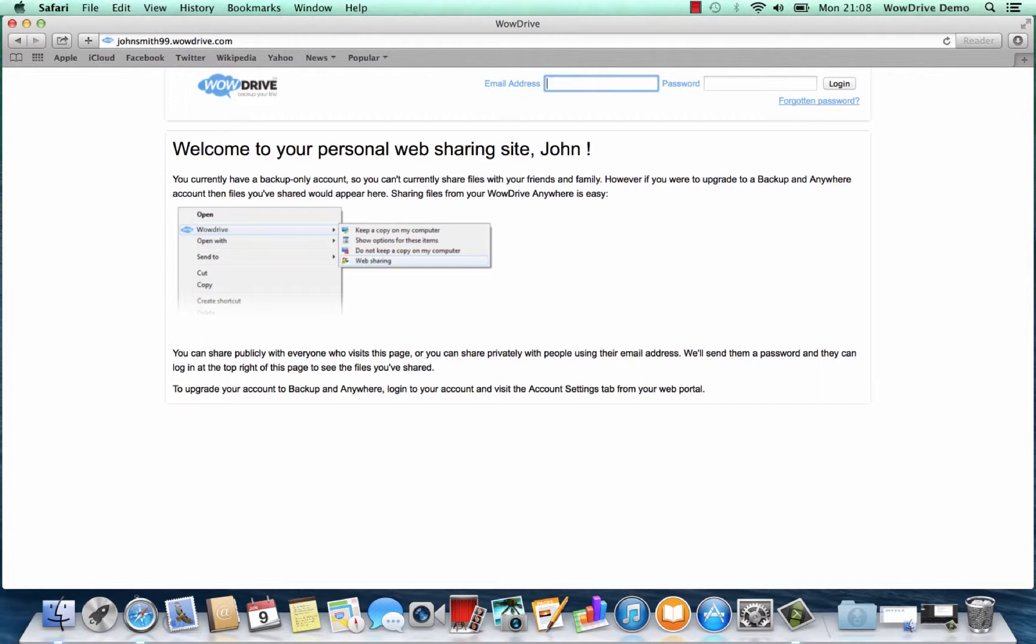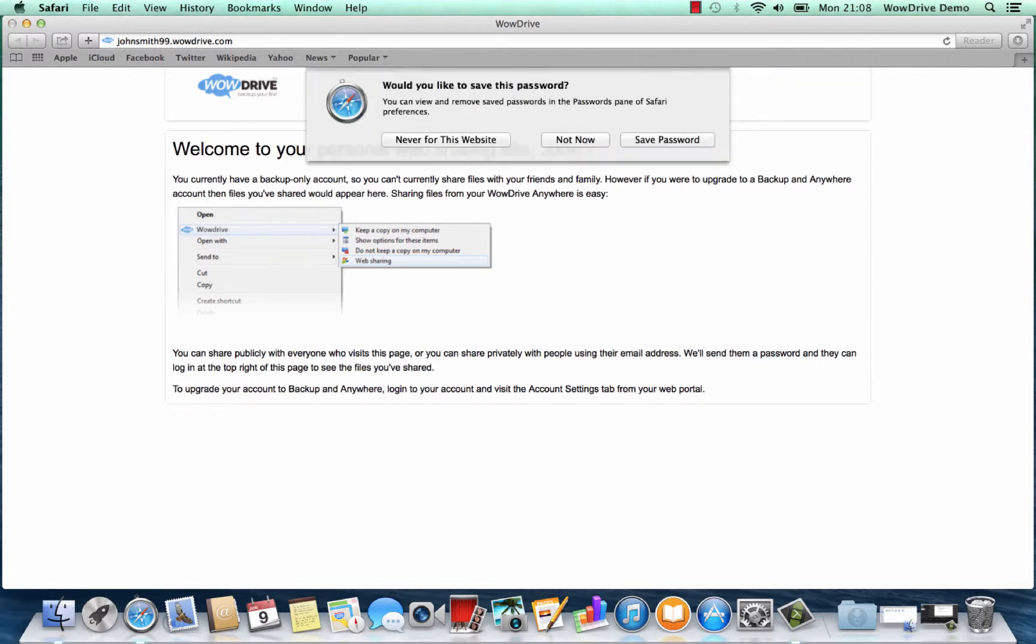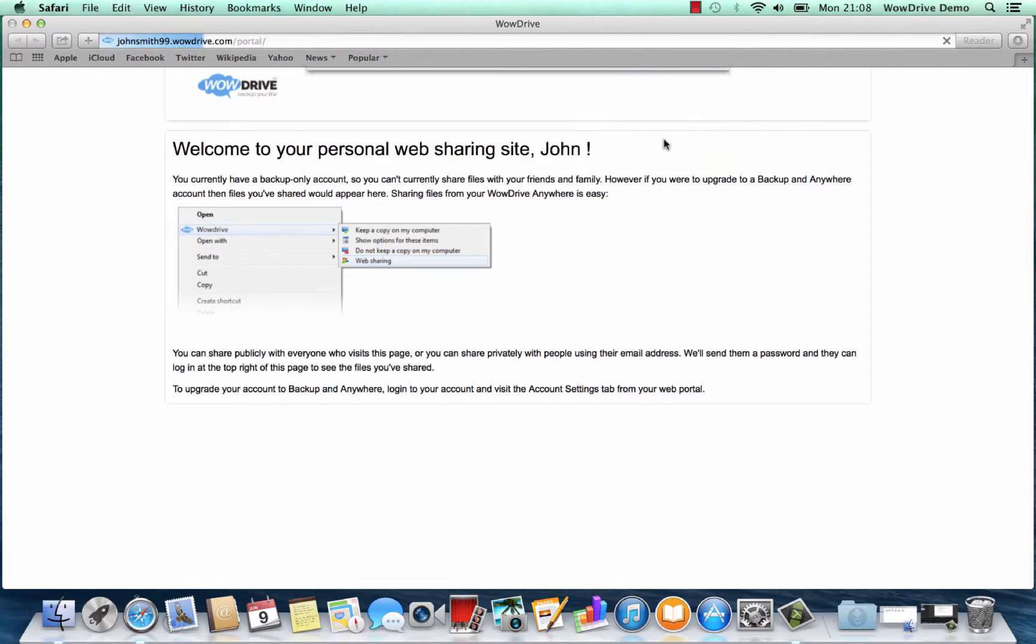First of all you just need to enter your email address and password and then you'll be taken through to your portal.